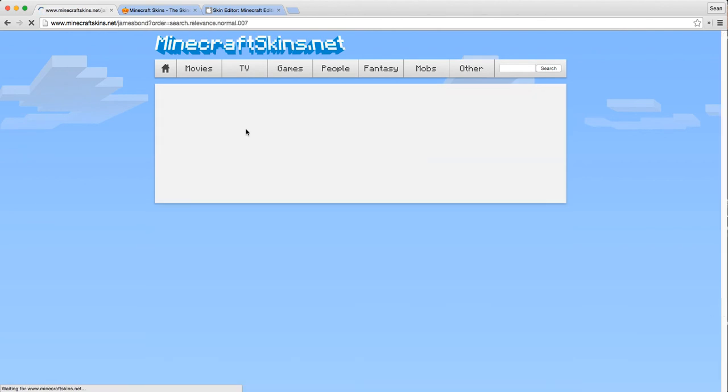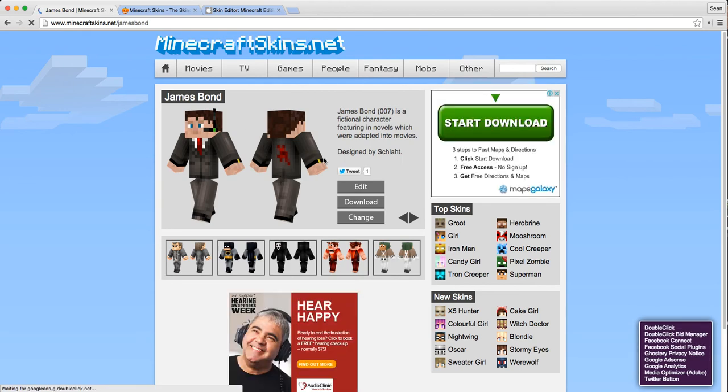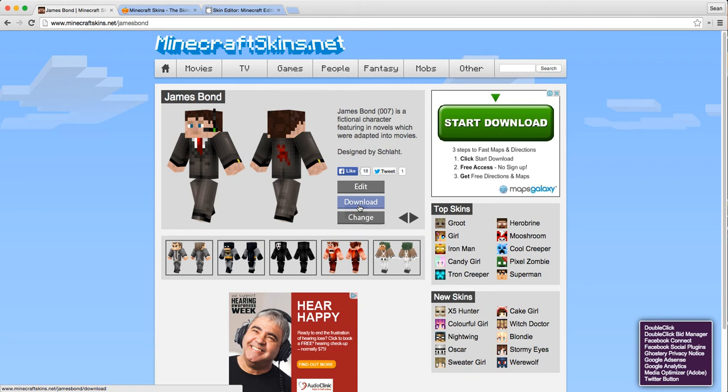We've got three options here: to edit, download, or change. Download is if you want to download it using a program like Photoshop. I'm just going to edit it straight on the computer though, much easier.